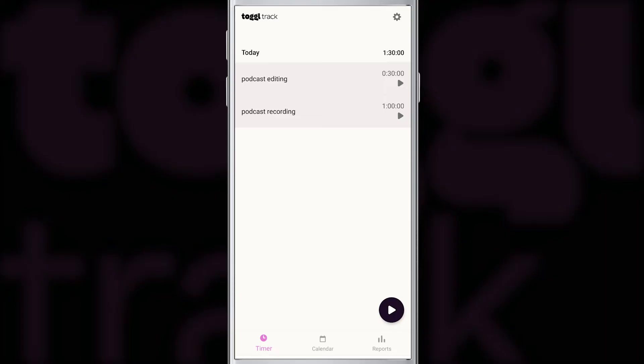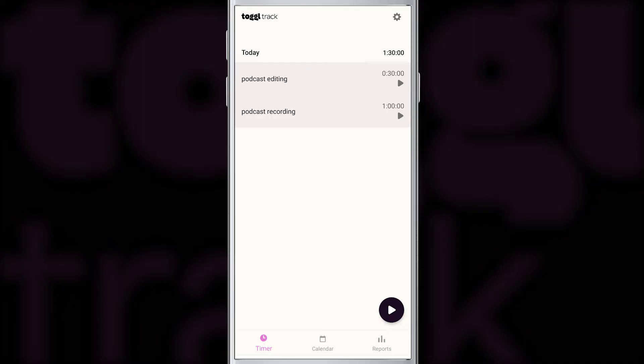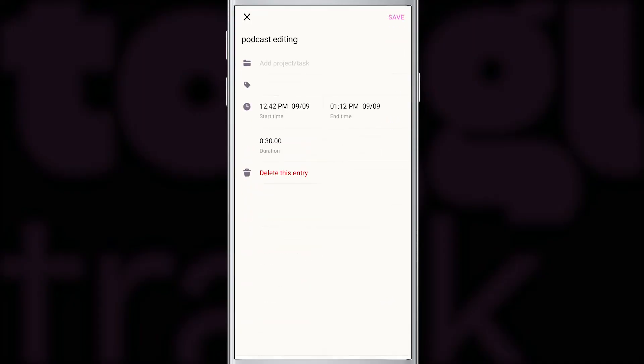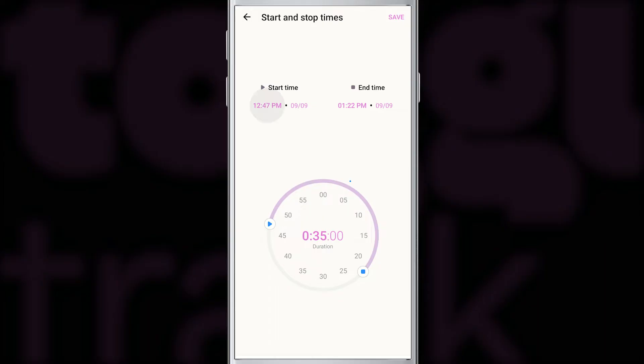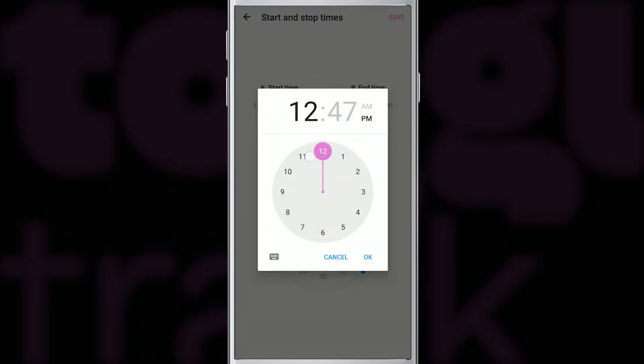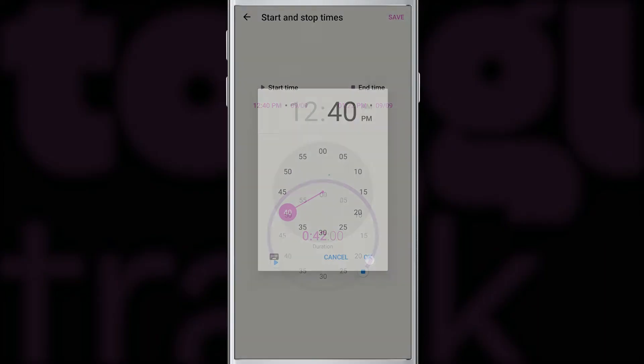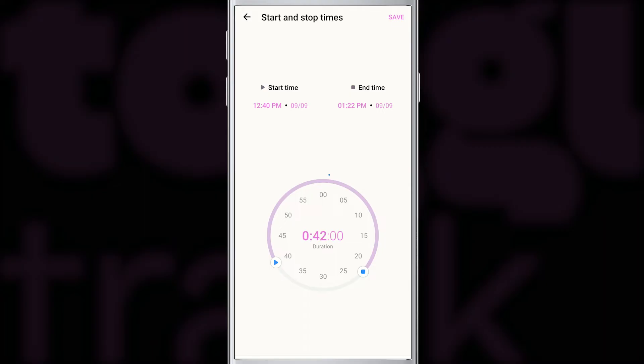To edit an entry, all you have to do is tap on it. Here you can see the details of the time entry with the start time and end time, and the duration that the system calculated automatically. When you tap any of the times, it will bring up this interactive wheel, which kind of reminds me of an iPod. You basically drag and drop the start or stop time. You can also manually input the start and stop time. This is useful if you need to make larger adjustments. When you're done with your changes, just press save and your entry will be updated.